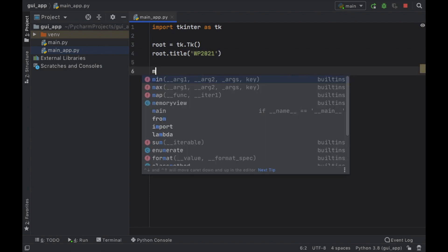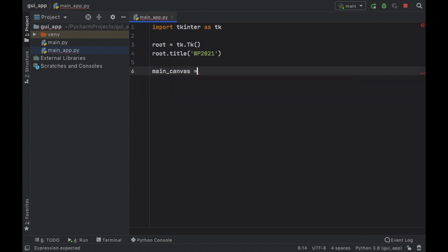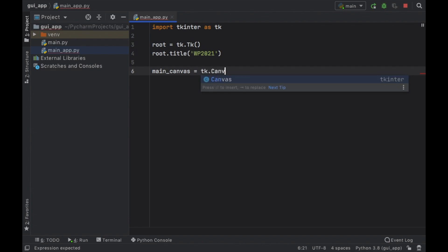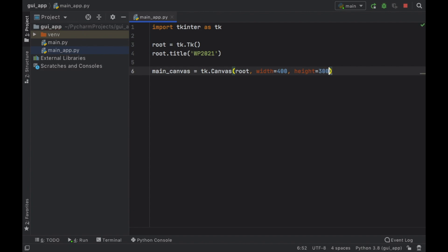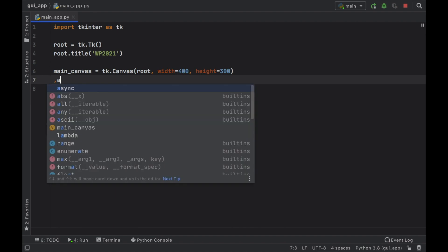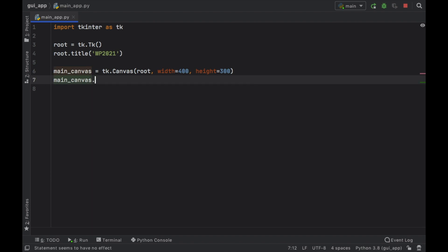Now for this approach we're going to create a canvas and I'm just going to call it the main canvas and the canvas is just the area of the window that we want to insert buttons and text. So that's going to equal a tk.canvas and inside here we are going to use the root and we want to specify the width of the canvas which is going to be set to 400 pixels followed by the height which will be set at 300 pixels. Then we have to go ahead and call our main canvas and call .pack to make this work.